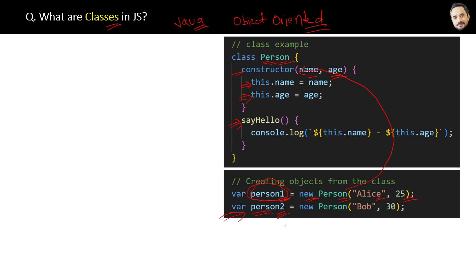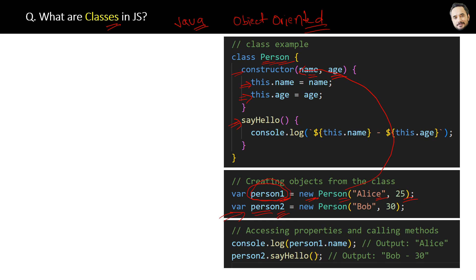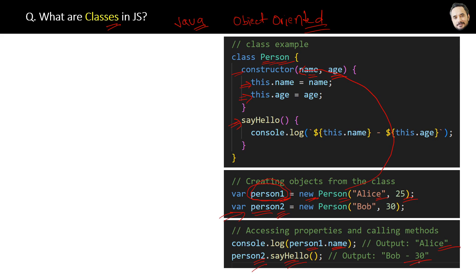And we can access the properties of the object something like this: person.name. And even we can call the methods of the class by object.methodName and we will get the expected output.